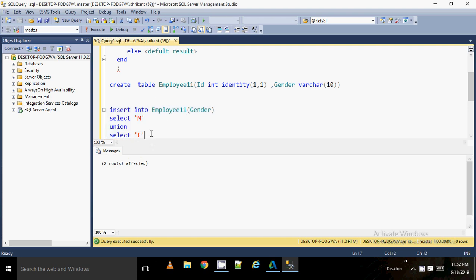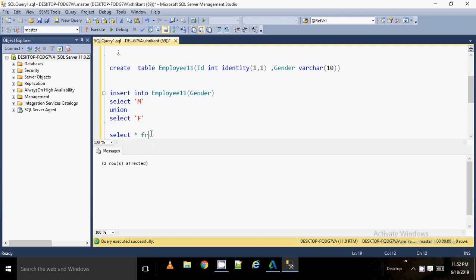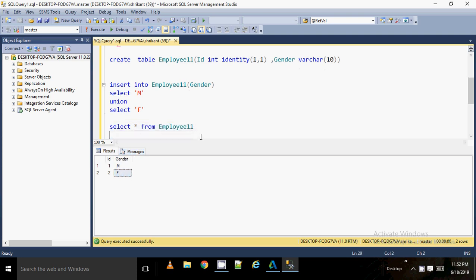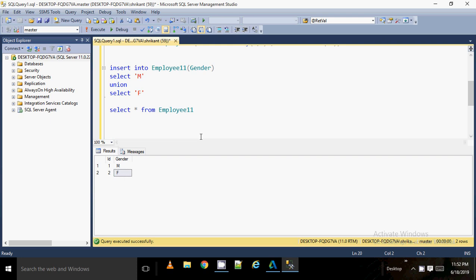Now if I query the table, I can see the data. I have two rows — id 1 and 2, with gender values 'M' and 'F'. My requirement is to update 'M' to 'Male' and 'F' to 'Female'. This could be an interview question — I faced this many times when I started my career in databases. To do this, I'll use an UPDATE statement with a CASE statement.